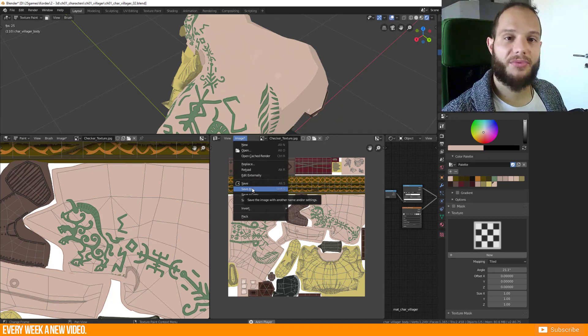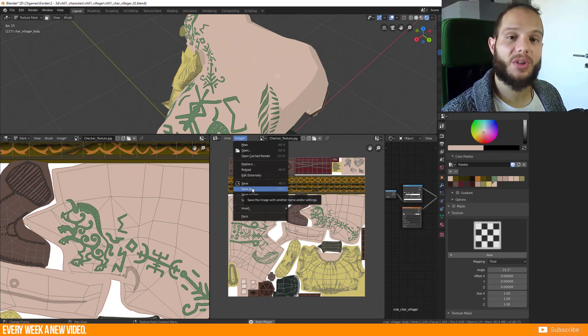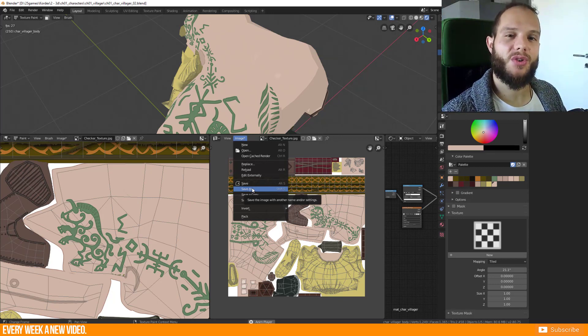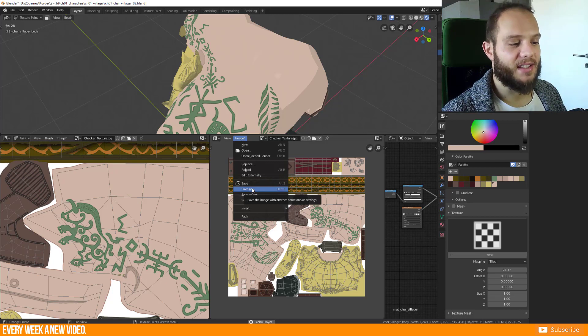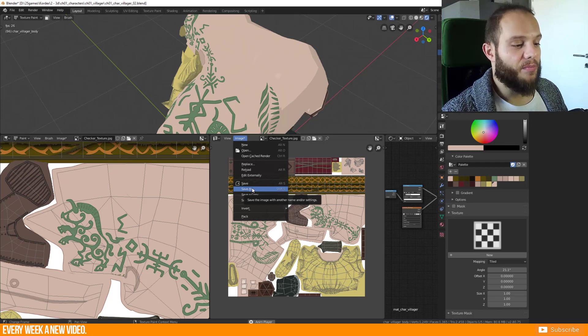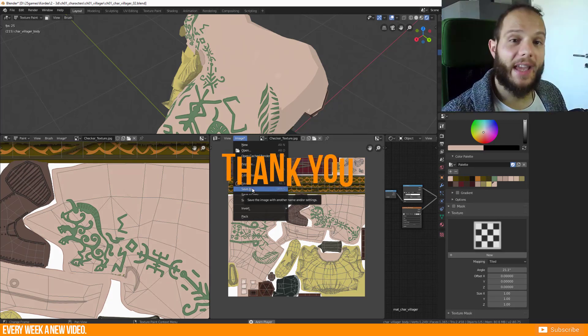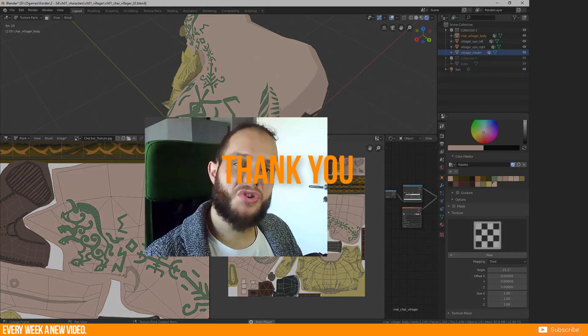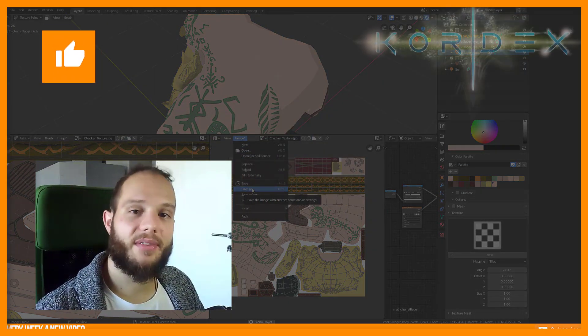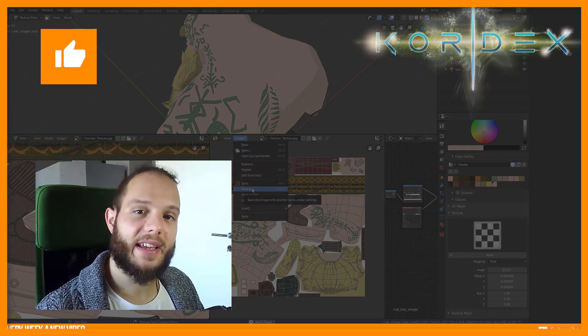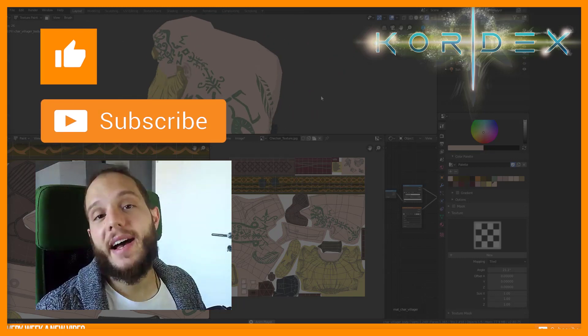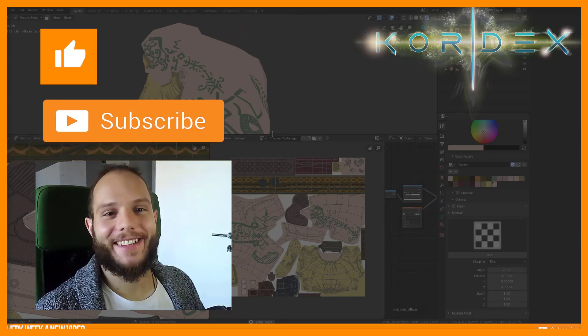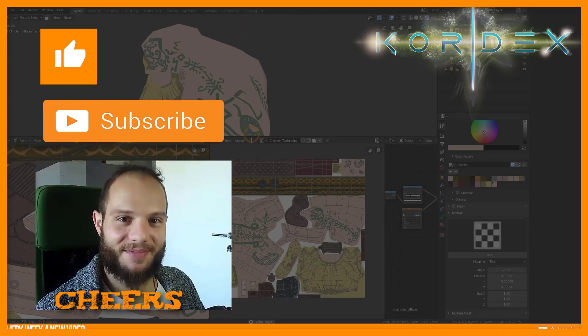So this is all of texture painting in Blender. I hope this was some good information for you. If you have any more questions about this texture painting, maybe I can answer this in the comments below. Thank you very much for watching. And if you like this video, give us a like and subscribe to our YouTube channel. And I will see you the next time. Cheers.